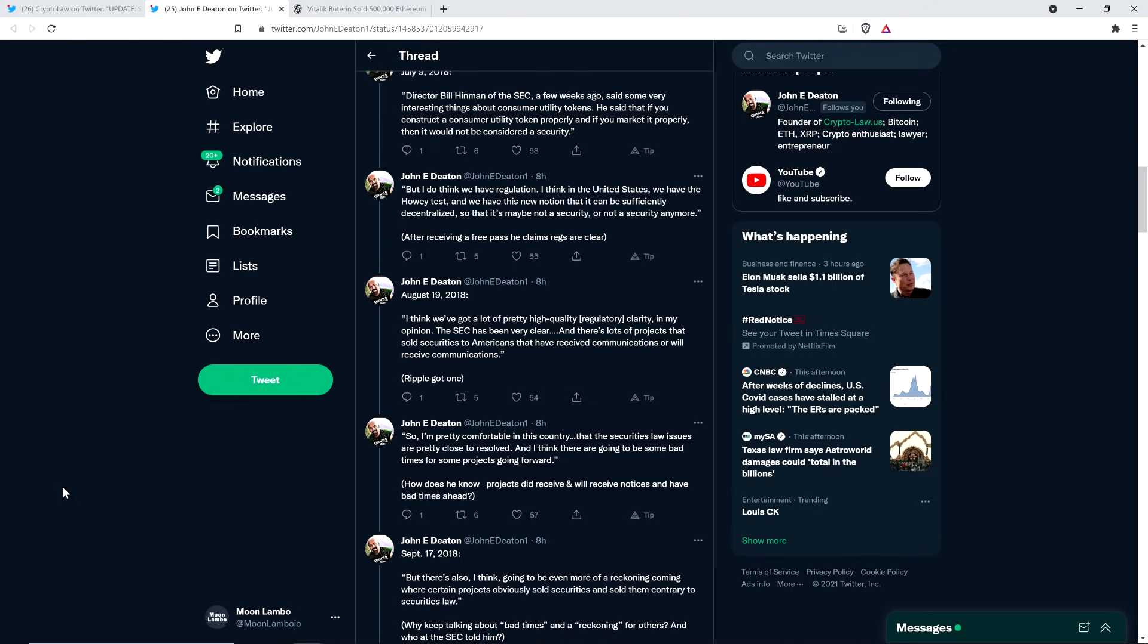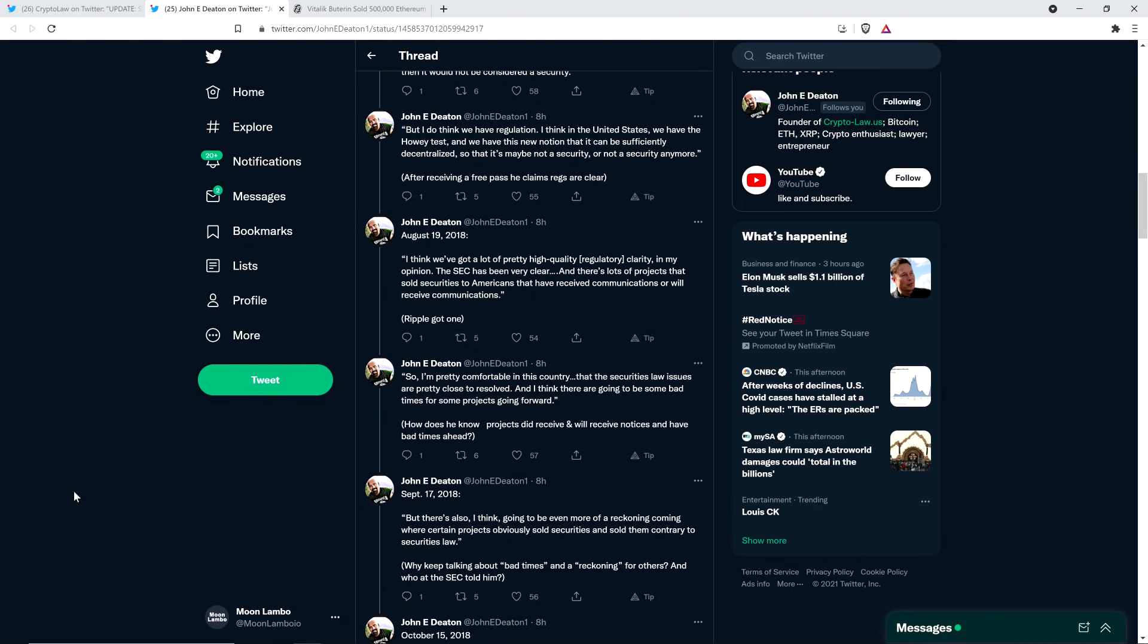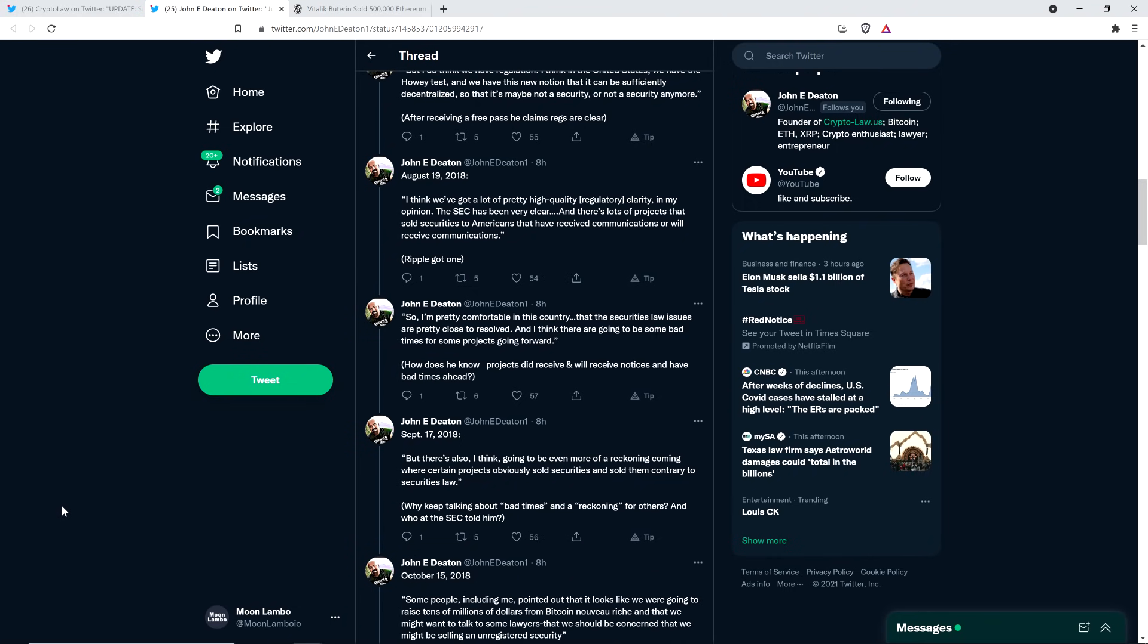And then there's this from August 19th, 2018. So now you're a couple months out from the Ethereum free pass speech. Joseph Lubin says the following. I think we've got a lot of pretty high quality regulatory clarity, in my opinion. The SEC has been very clear. And there's lots of projects that sold securities to Americans that have received communications or will receive communications. Well, yeah. So, of course, they get the free pass here. Ripple got one. That's what John Deaton writes here. Yep. No, they sure as hell did. We're all we're well aware of that.